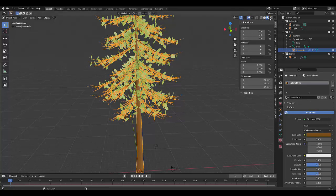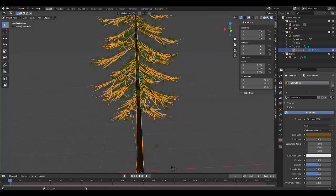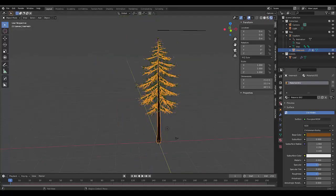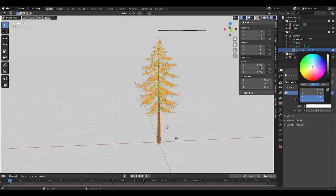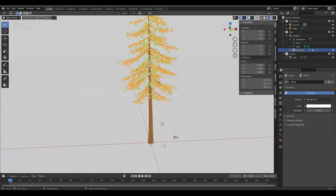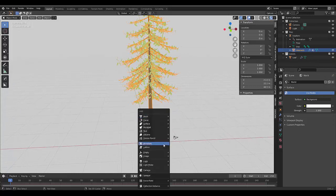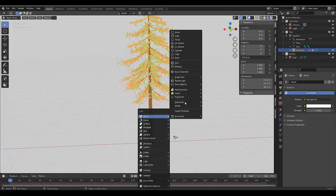And let's go to our material settings, our world settings. Let's make the whole background white. Let's press mesh plane.